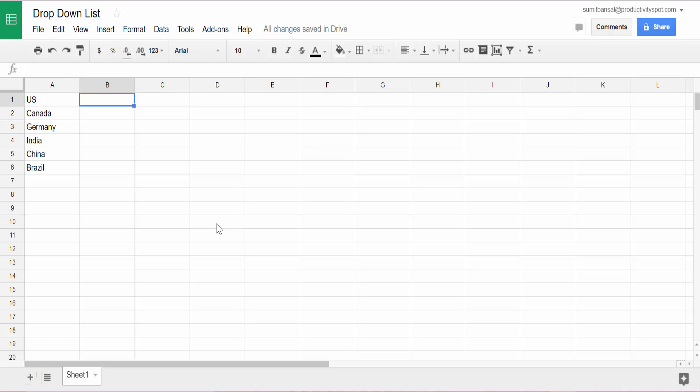Hello and welcome to the video by ProductivitySpot. I'm Sumit Bansal and in this video, I will show you how to quickly create drop-down lists in Google Sheets.